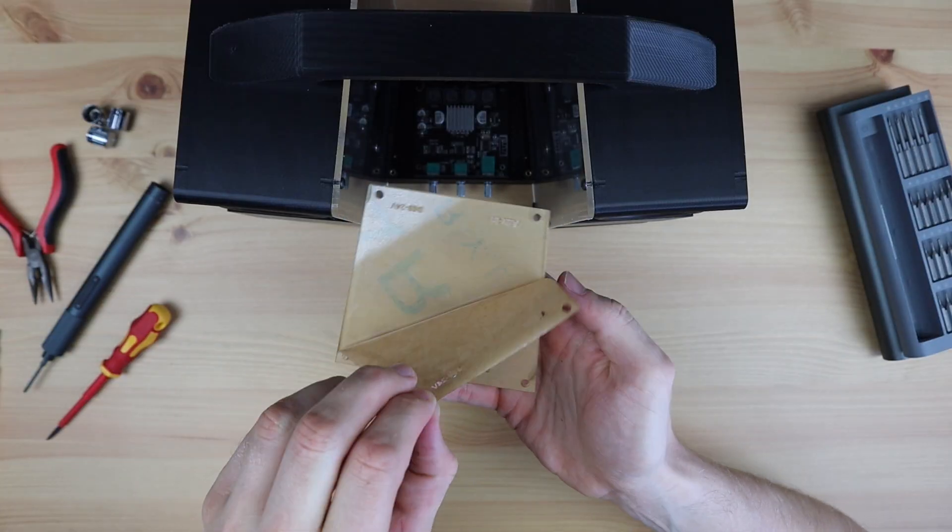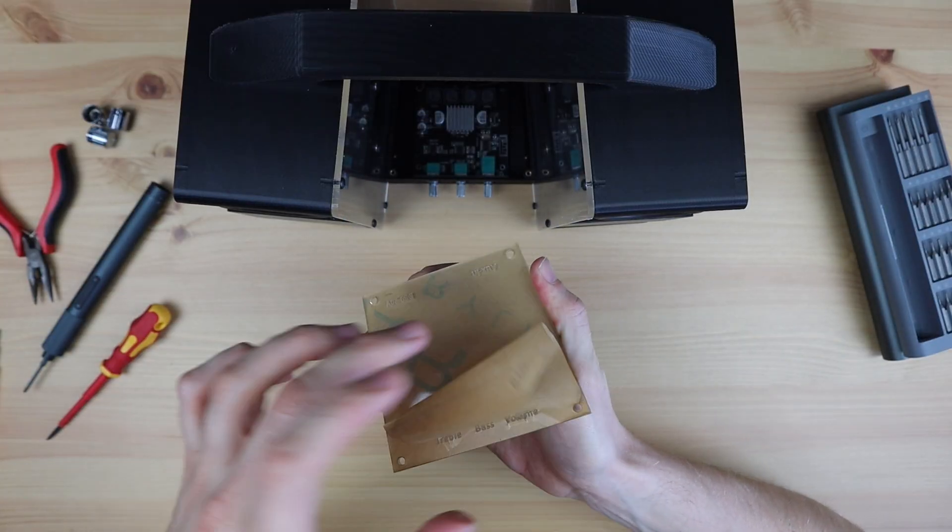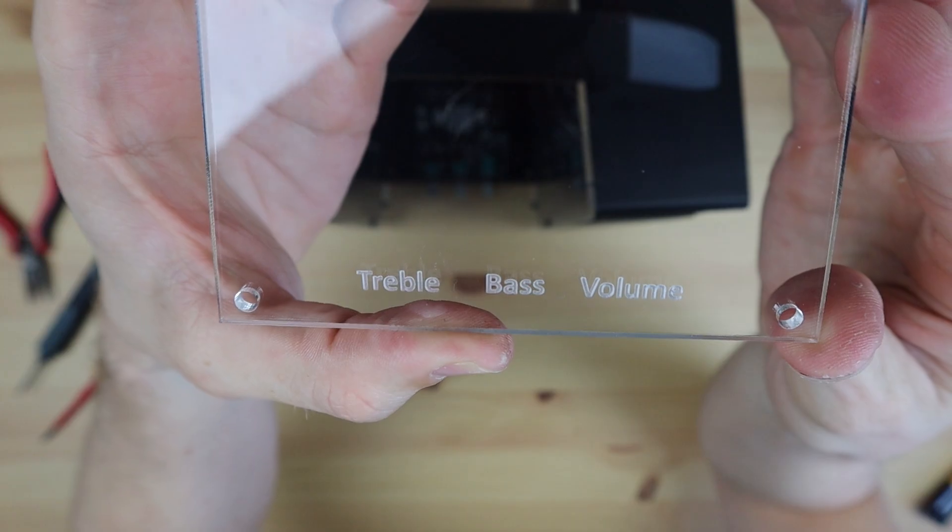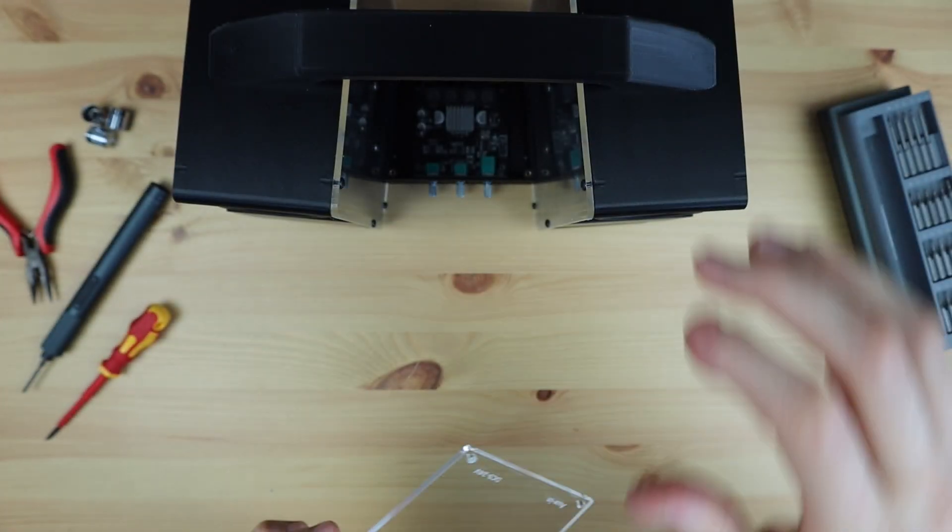Finally, we can close up the remaining covers. I really like how the engraving has come out on the amplifier's cover.